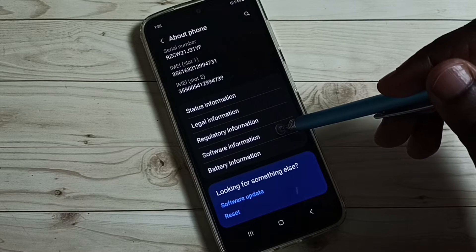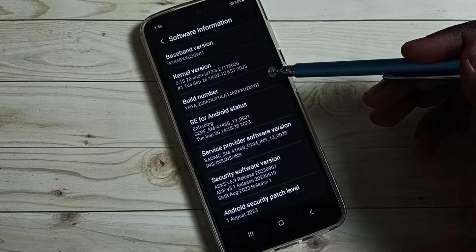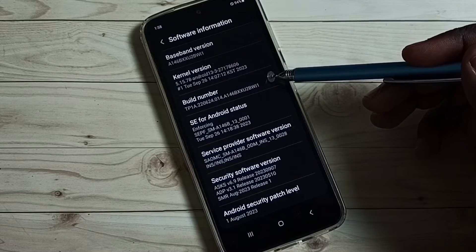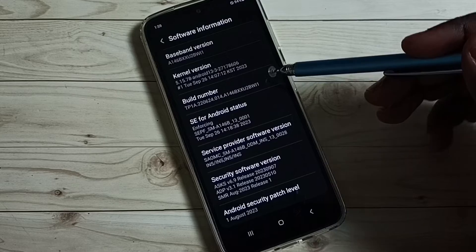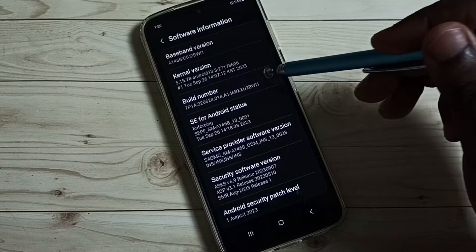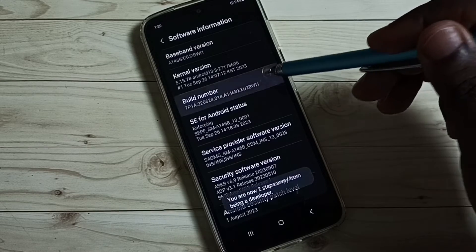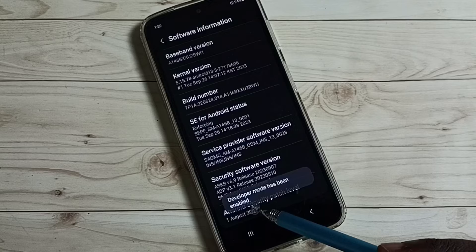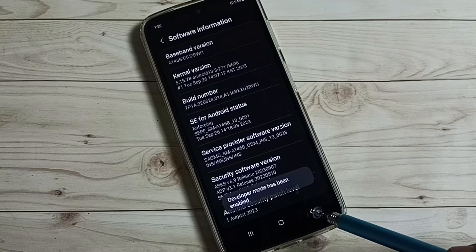Then tap on software information. Here we can see build number. On build number we need to tap 7 times: 1, 2, 3, 4, 5, 6, 7. We can see the message 'developer mode has been enabled'.